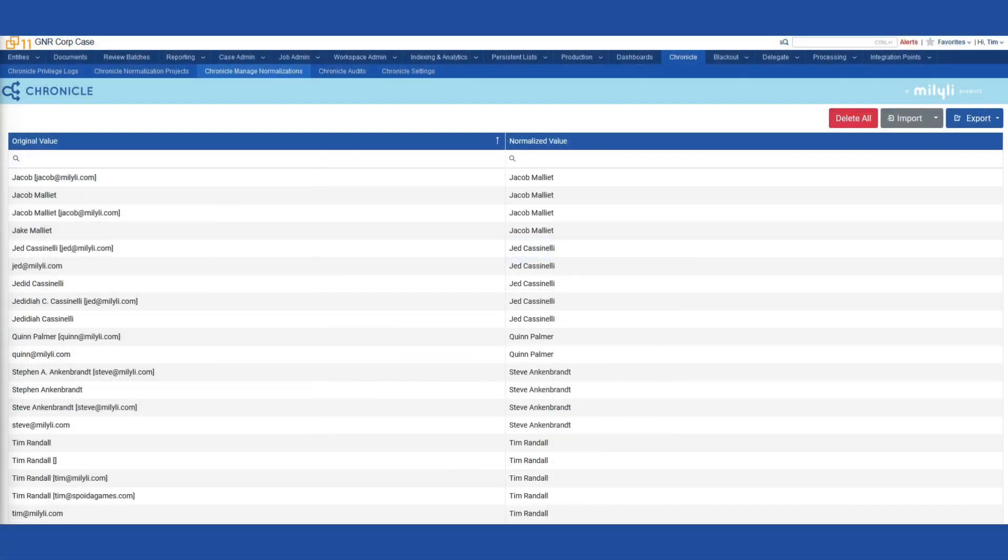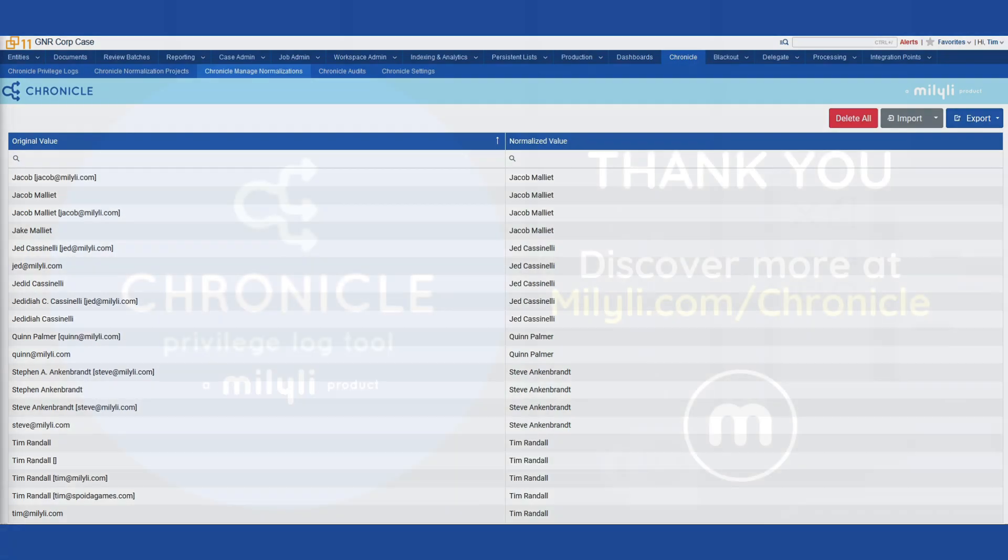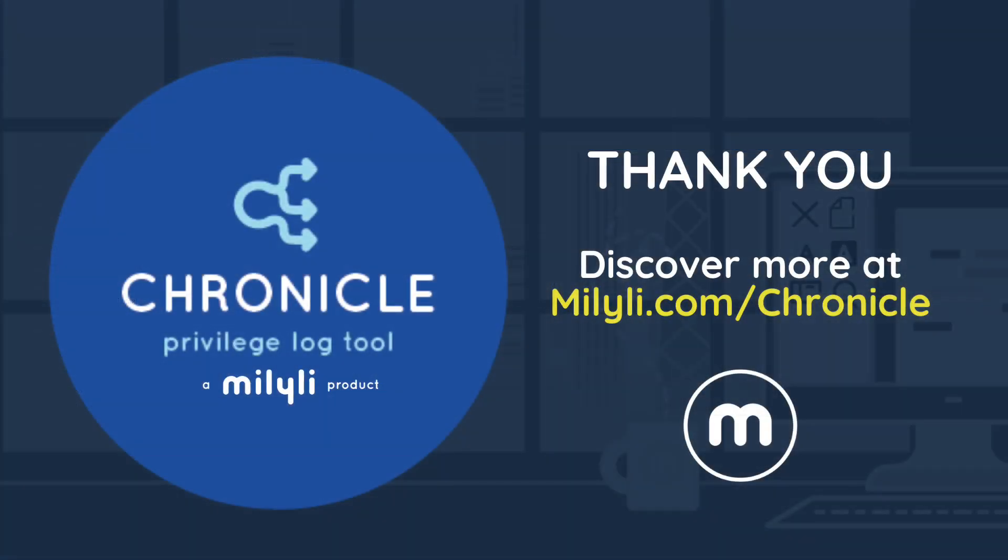And just like that, with almost no effort at all, we've normalized names in one case and imported them into a second case. This process and reuse of work product can save an incredible amount of time when working repeatedly with the same client.